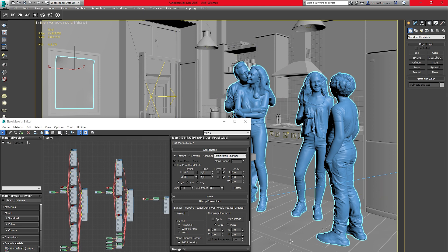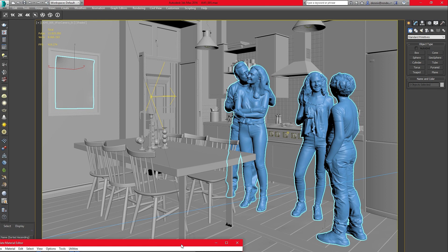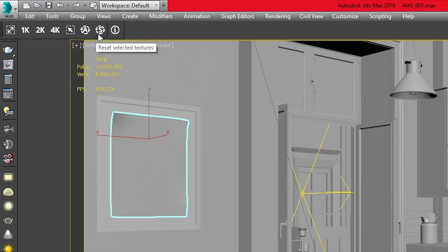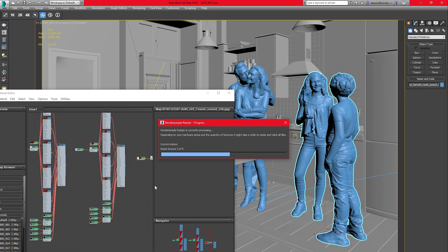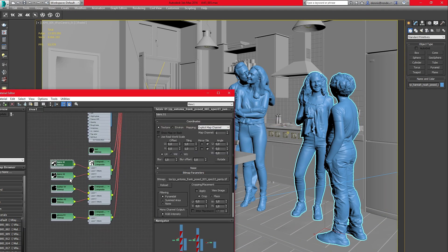If you want to reset some of the resized textures or revert all of them back to normal, simply use the Reset Selected Textures or the Reset All Textures option. By pressing the Reset Selected Textures icon, the resizer will relink the original textures of the models you have currently selected. If you want to get rid of all resized textures, press the Reset All Textures button to relink all original textures to the relative materials.